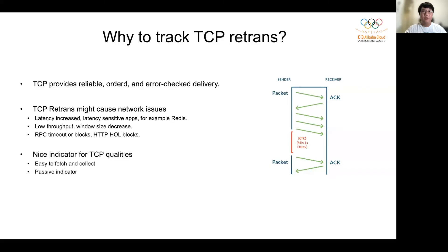As we all know, TCP gives reliable, orderly, and error-checked delivery. When there is a packet lost, TCP recovers through retransmission. When retransmission occurs, it may bring higher latency to applications, especially for latency-sensitive applications such as Redis. In addition, retransmission may also cause the window to shrink and lower throughput, or even cause RPC timeout or RPC disconnection.